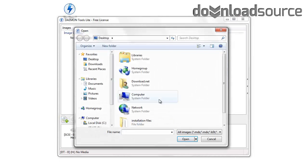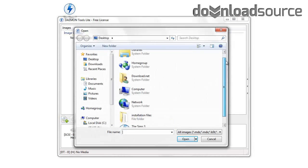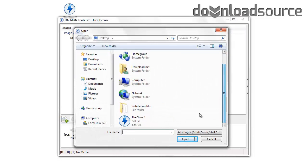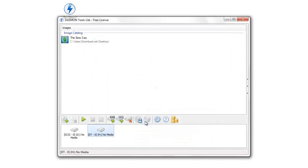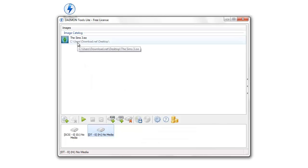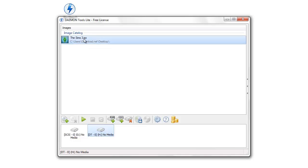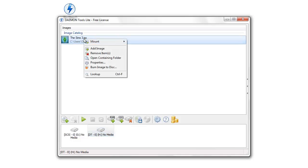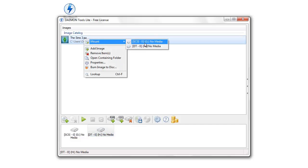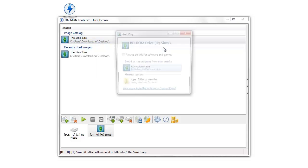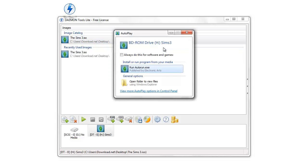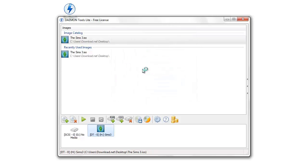Once you have created a virtual device, you can mount your ISO file. Choose it from its directory, then right click on it and choose mount and choose the virtual device you have just created. Then the Autorun should start and you can click on Run Outrun XE or Setup XE or whatever installation file is named in your case.